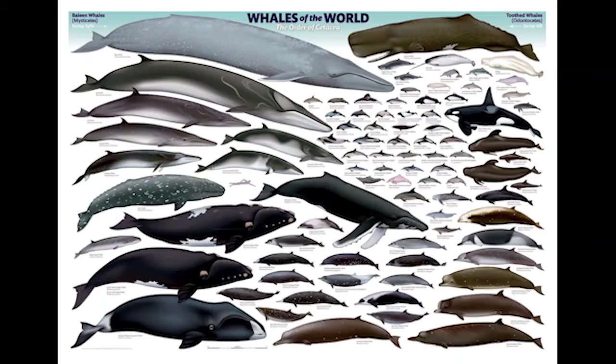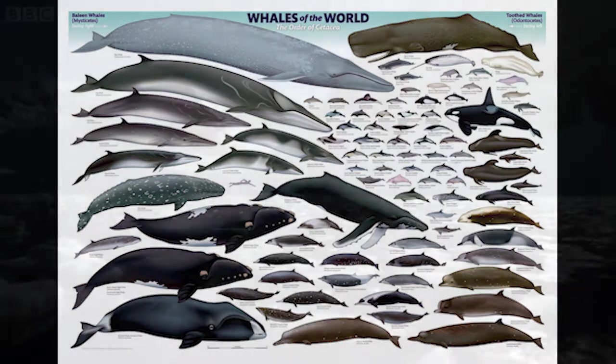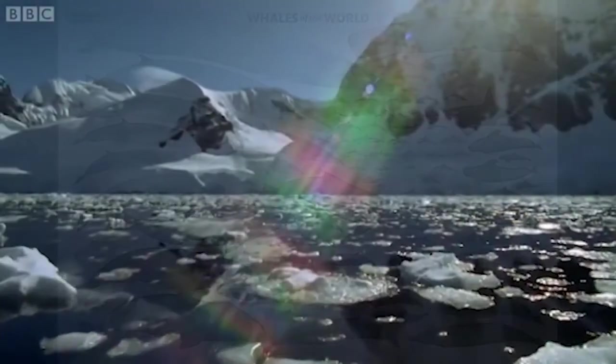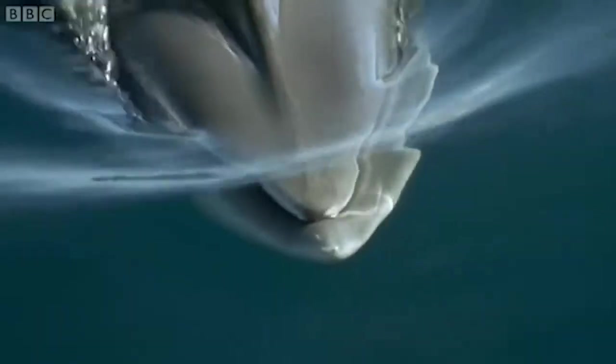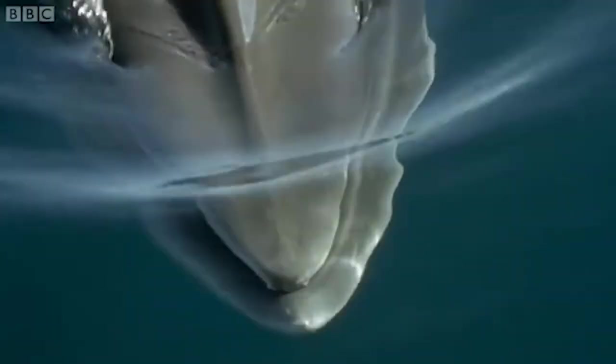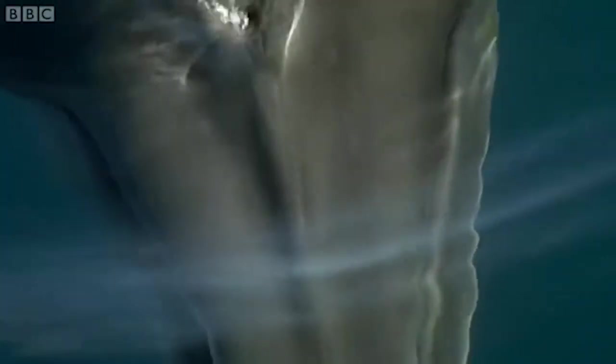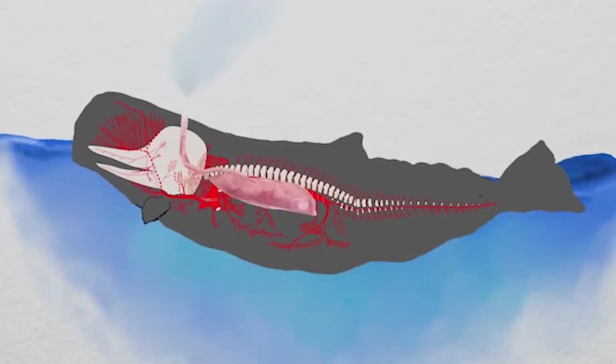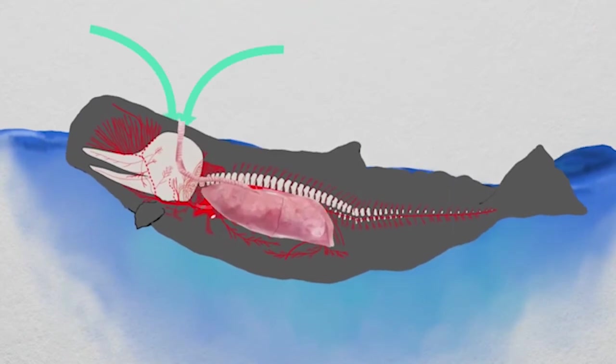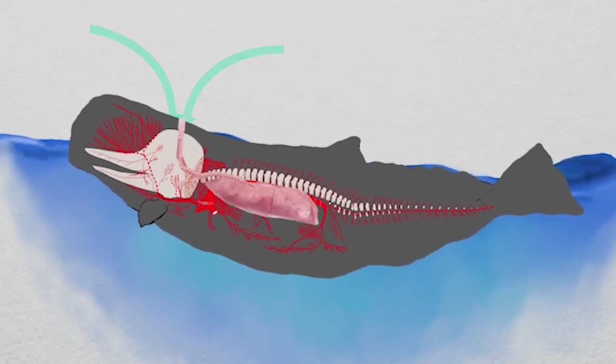Whales can be found in all of the oceans on Earth. Even though they live in the ocean, whales are not fish. They're mammals. This means they give birth to babies and feed those babies milk, and they also breathe air, just like us. They do this through a blowhole.